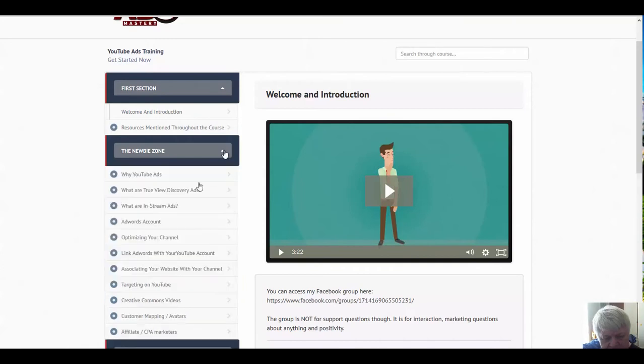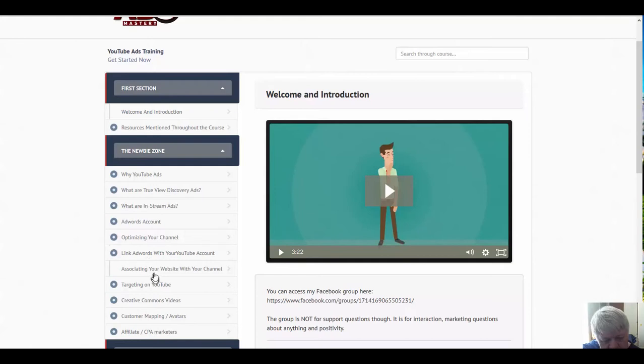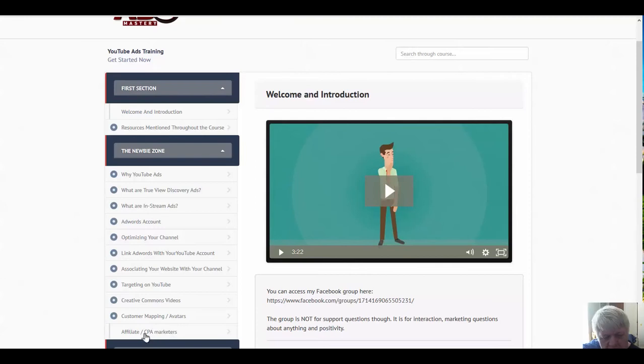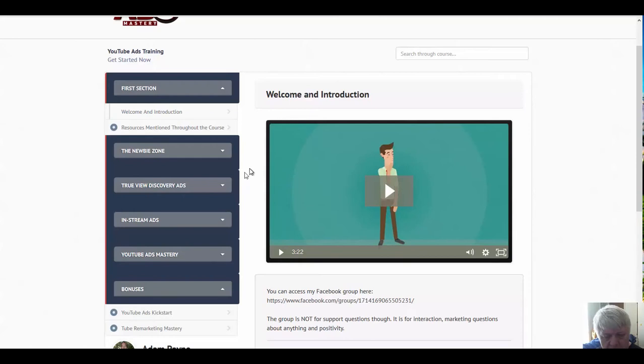Of course, why ads, both discovery and in-stream ads, what they are, the AdWords account, optimizing your channel, linking your AdWords to your YouTube account, associating website to your channel, targeting on YouTube, creative comments videos, customer mapping, affiliate CPA marketers—all that's in the newbie zone. So there's obviously a couple of things in there that are not just for newbies. You're going to get some things in there for even the more advanced users.